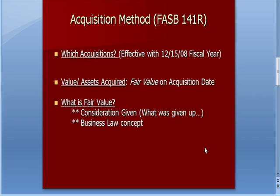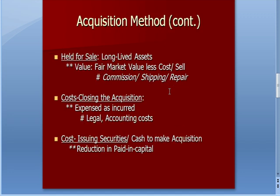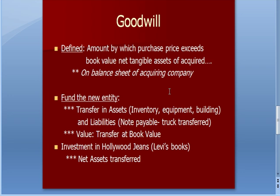Recall from our last video, this is about one company acquiring another company, and we talked about measuring the fair value of the assets on the acquisition date, and fair value means the consideration you give up. We also talked about the idea of issuing securities in exchange for buying the assets. If I go through this quickly from last time, goodwill is considered the amount, the purchase price that exceeds the book value of the net tangible assets.